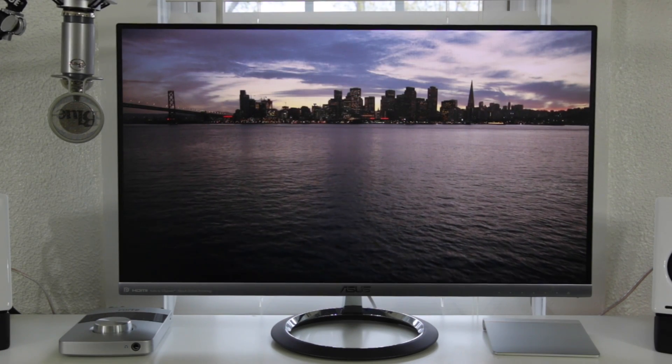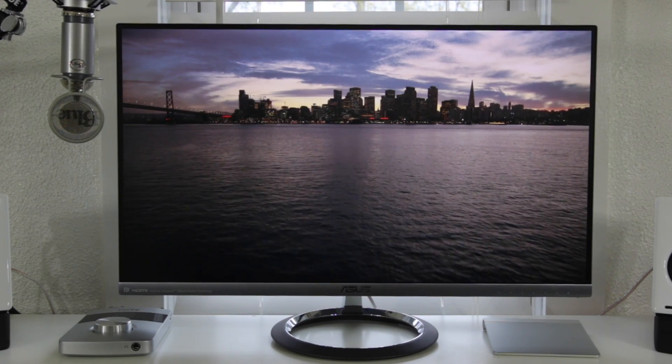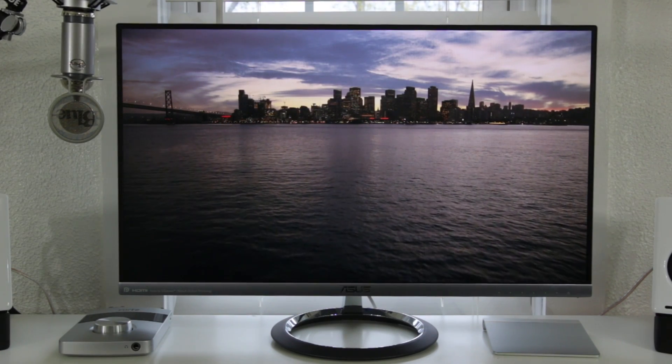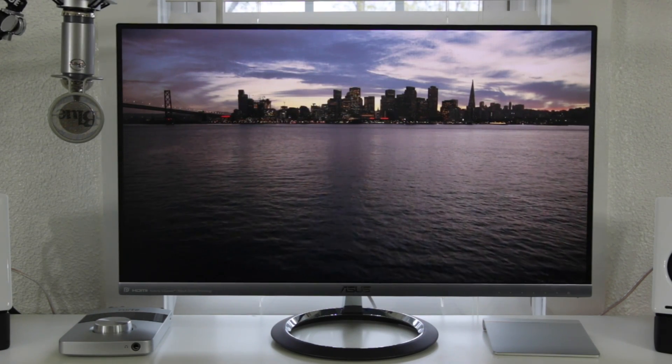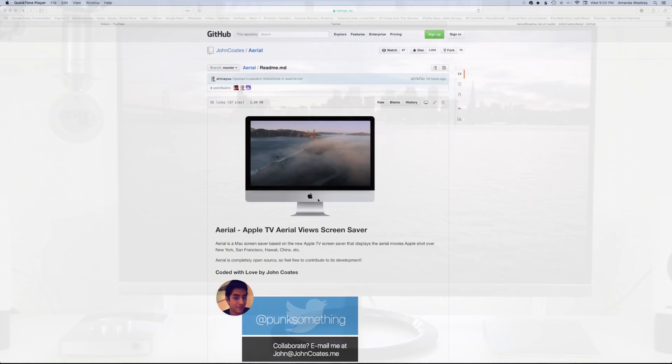But these things are beautiful, they look awesome on the new Apple TV and I'm going to show you how to get them downloaded to your Mac.